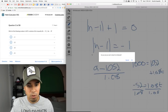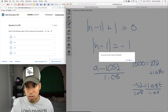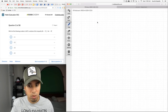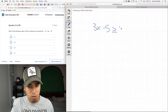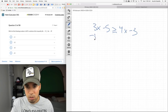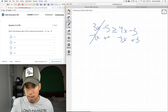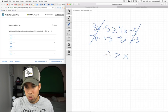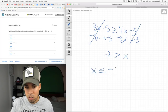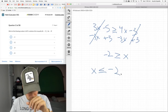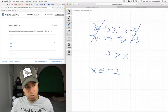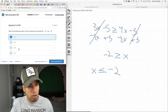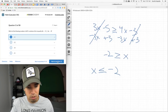Which of the following is not a solution to the inequality? Isolate x: 3x − 5 ≥ 4x − 3. Subtract 3x from both sides and add 3: −2 ≥ x, or x ≤ −2. Anything greater than −2 is not a solution. That's 1 — it doesn't satisfy the inequality. The other values (−3, −5, −7) all do.